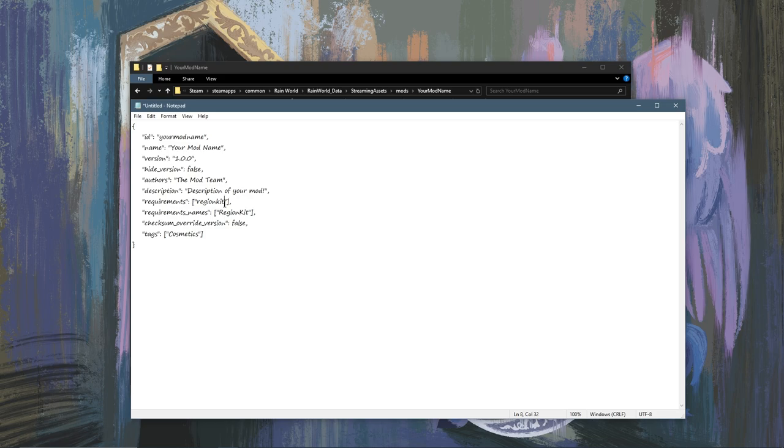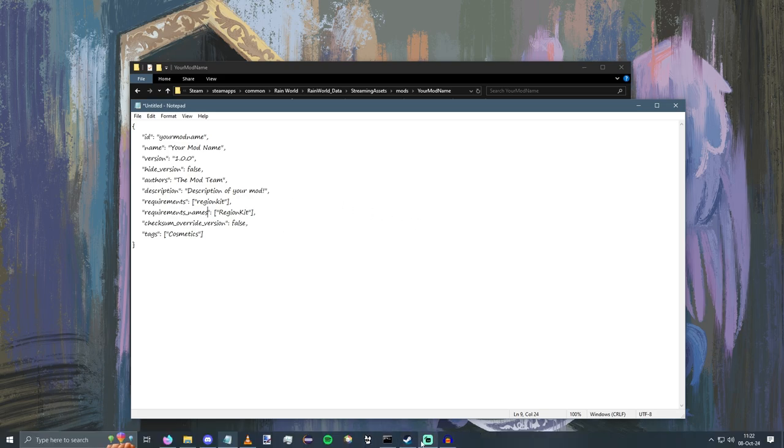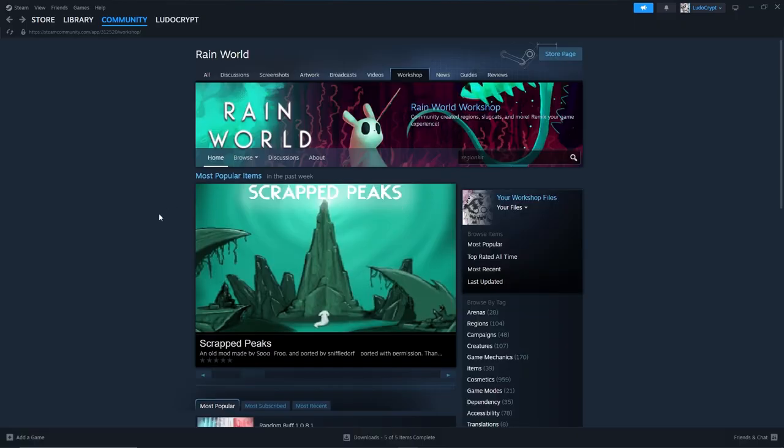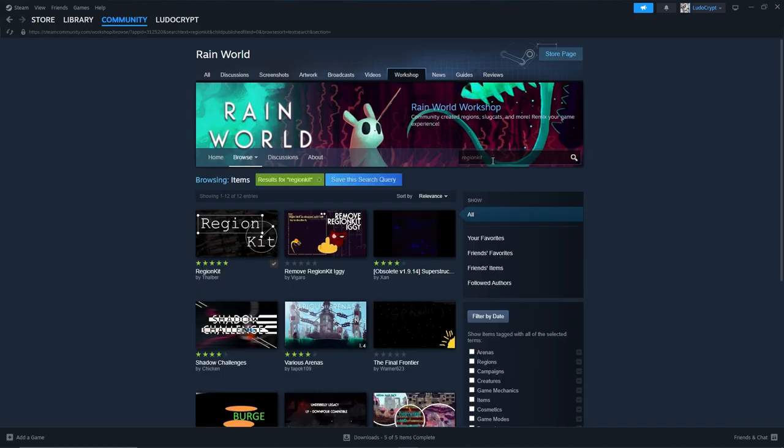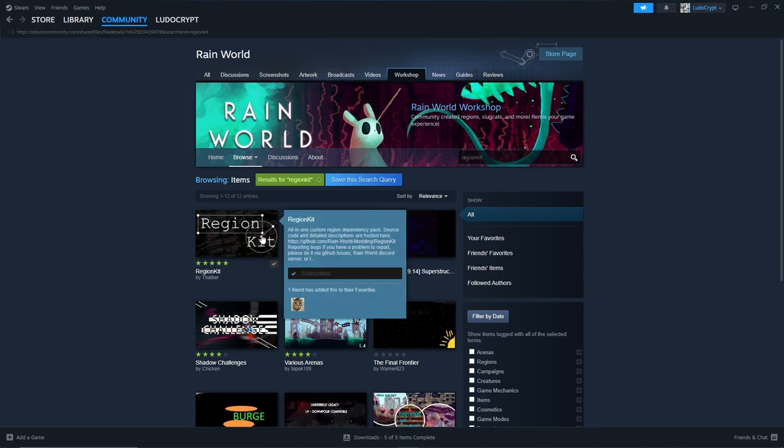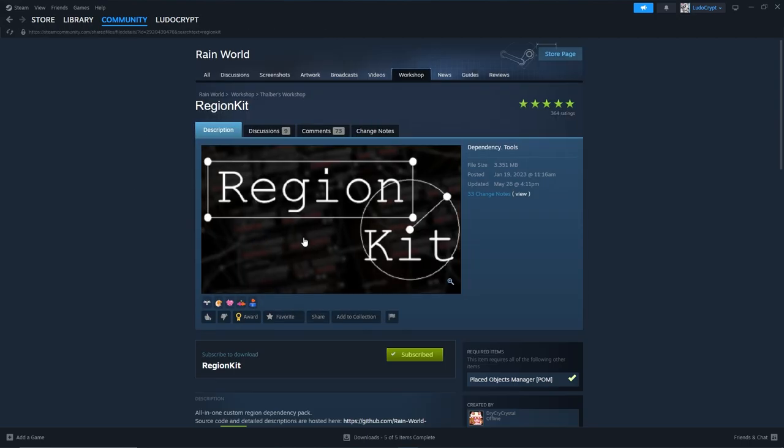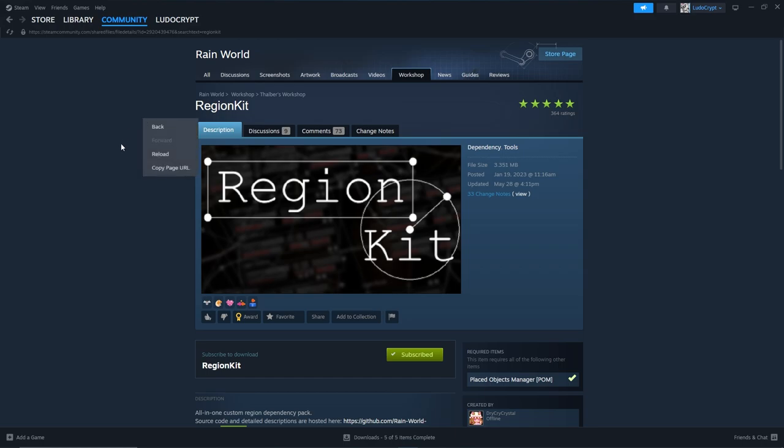Now if you don't know the ID or the name of your mod, the way that you can find it is to first open Steam and go to the Rain World workshop page. You can search the title of the mod that you want to be required. You can find it here. Now up here there will be a link with a number, the ID equals and then a number. If that's not there you can right click and hit copy page URL.